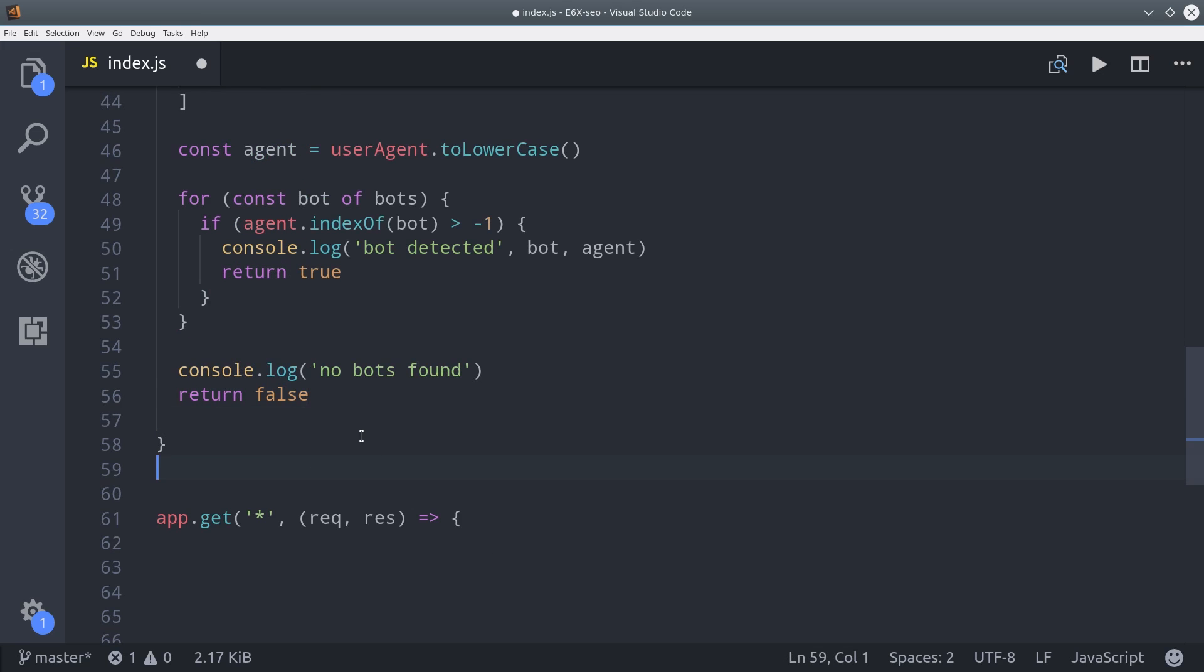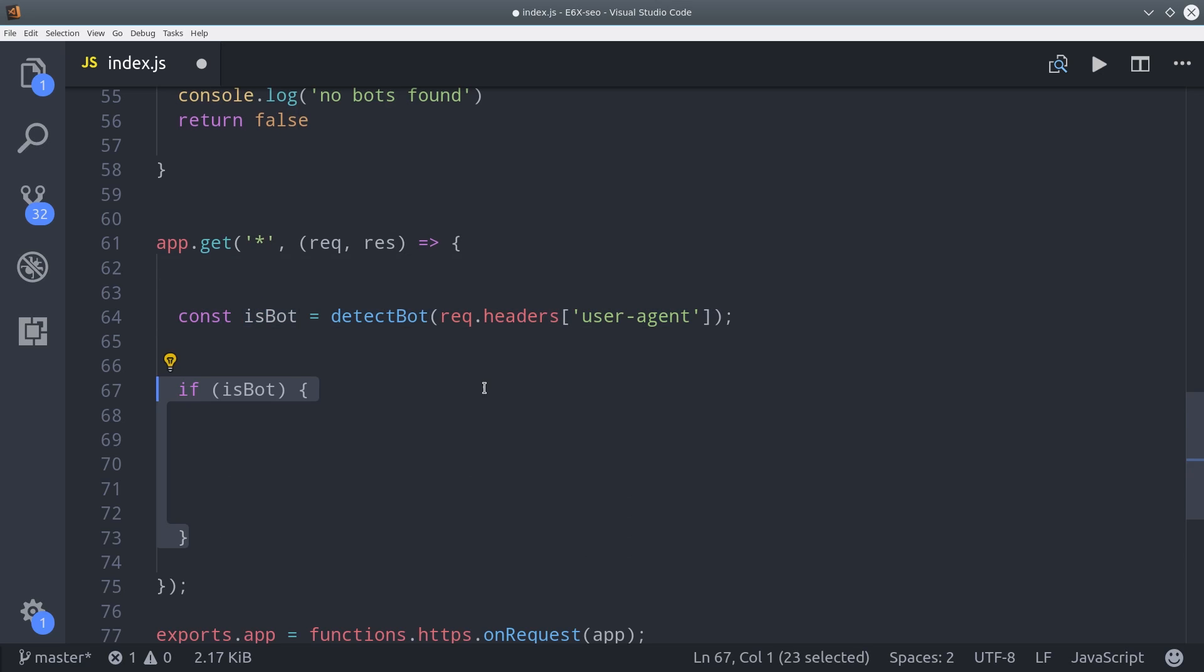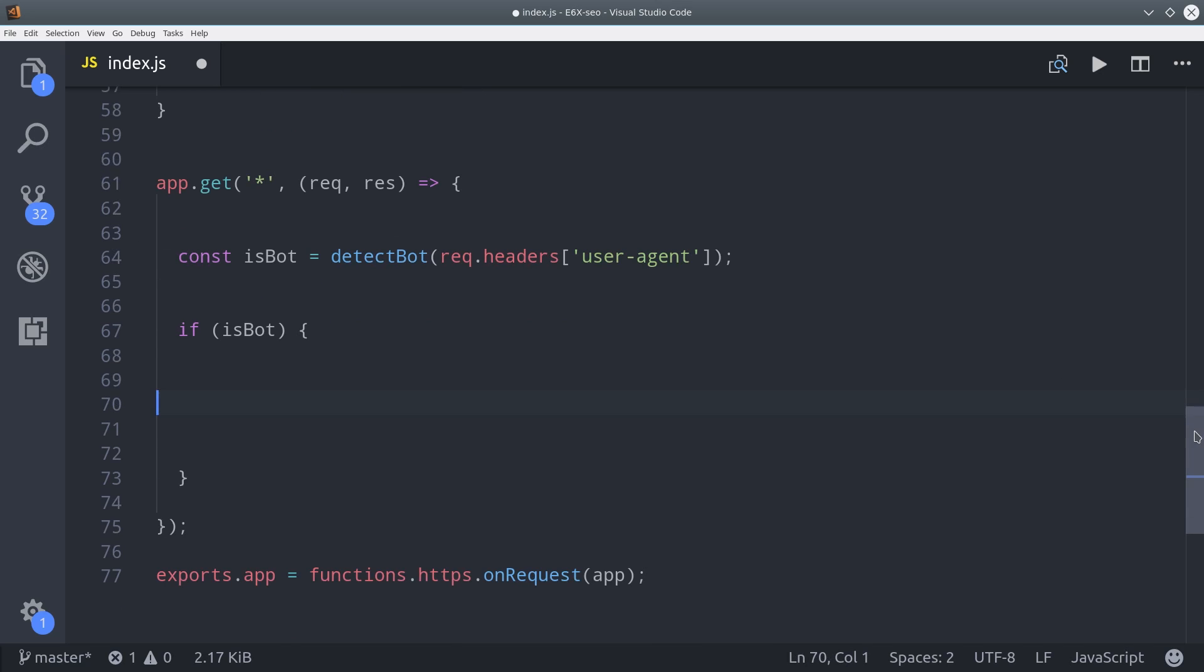When the cloud function is invoked, the very first thing we're going to do is run this detectBot helper with the request header. If it returns true, we'll know that we need to send this request to RenderTron first.